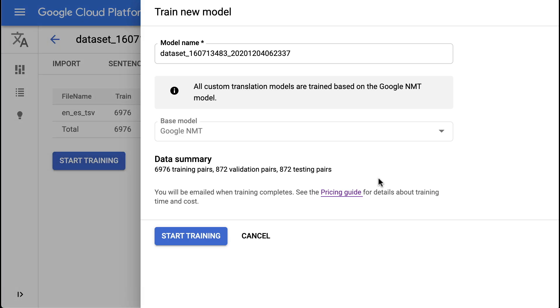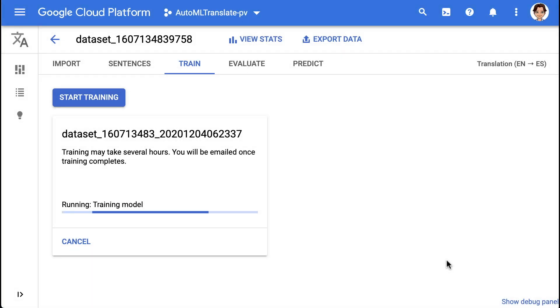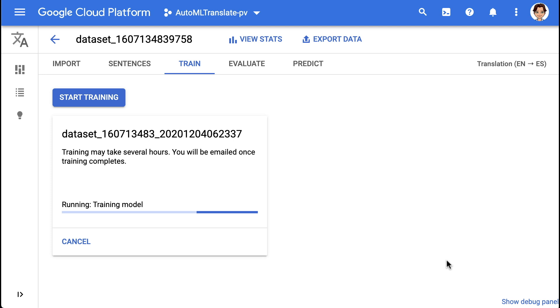With the data all set, we are ready to train the model. But this step can take several hours depending on the amount of data, so let's grab coffee in the meantime.